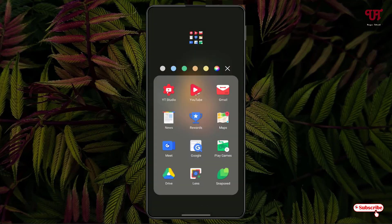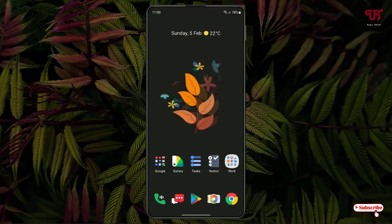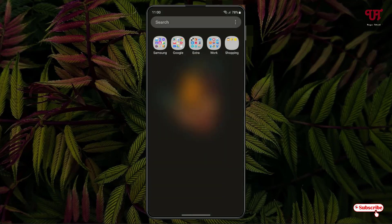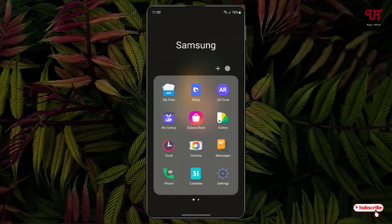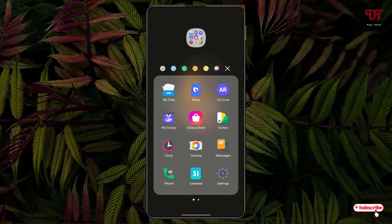Voila! Now you can see our folder background has become transparent. You can do the same thing with your app drawer folders — just tap on the respective app folder and tap on the same option.